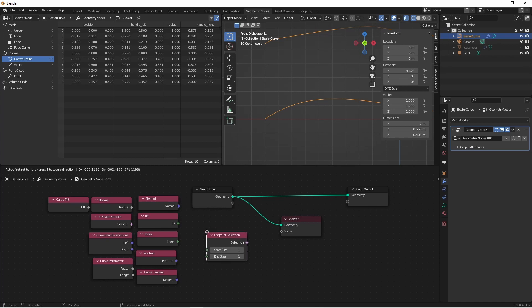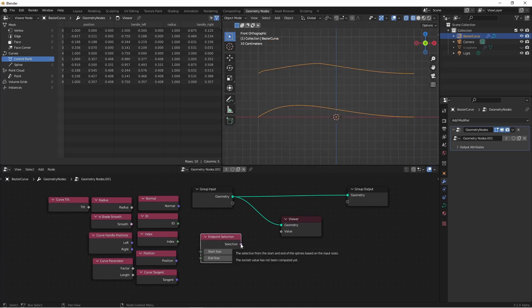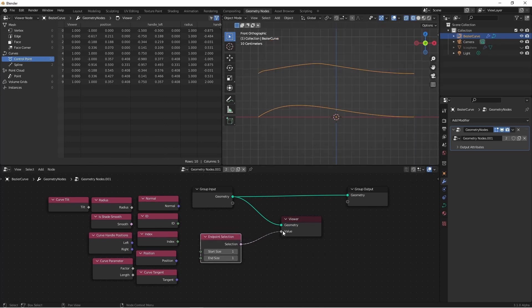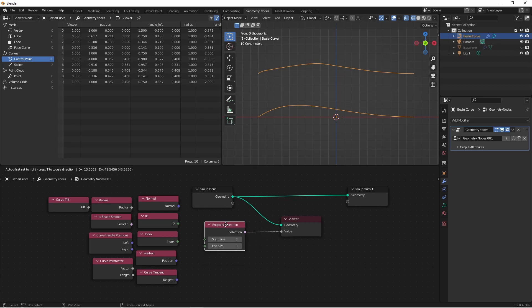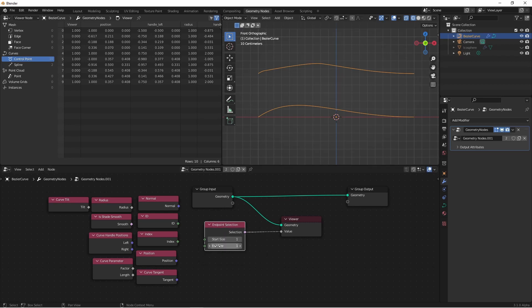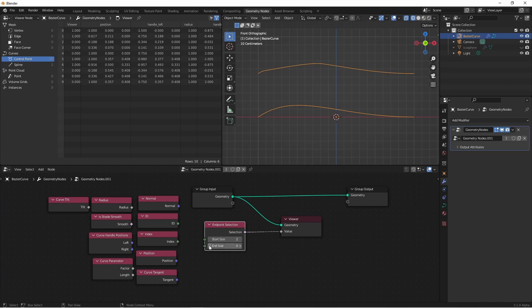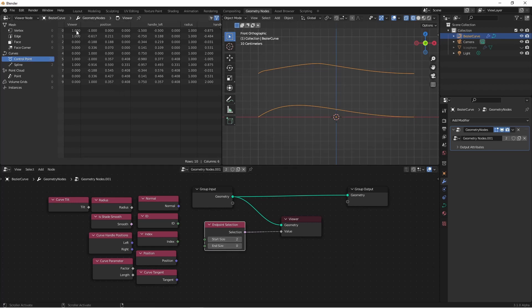After Tilt, we have Endpoint Selection. Endpoint Selection gives us a Boolean field, where start points and end points are returned as true, and the rest are not. One additional thing we can do is set how many start points and how many end points that we want returned, so if I wanted the first two points at the beginning of each, and none of the end points, I could set the start size to 2, and the end size to 0. And here 0 and 1 are marked true, and 5 and 6 are marked true.